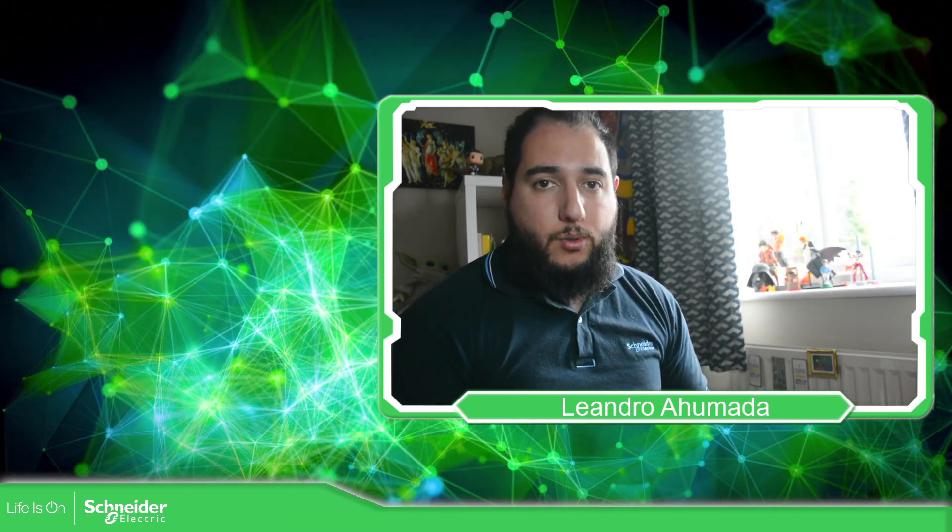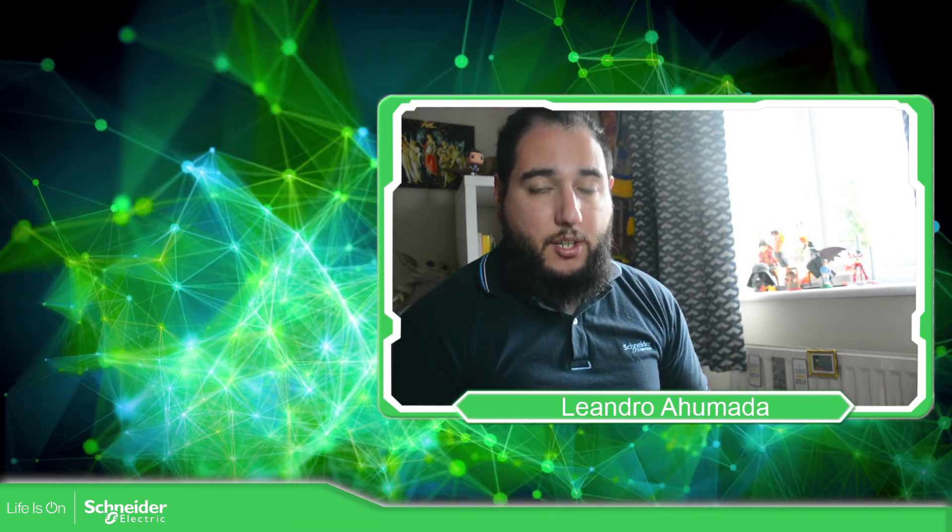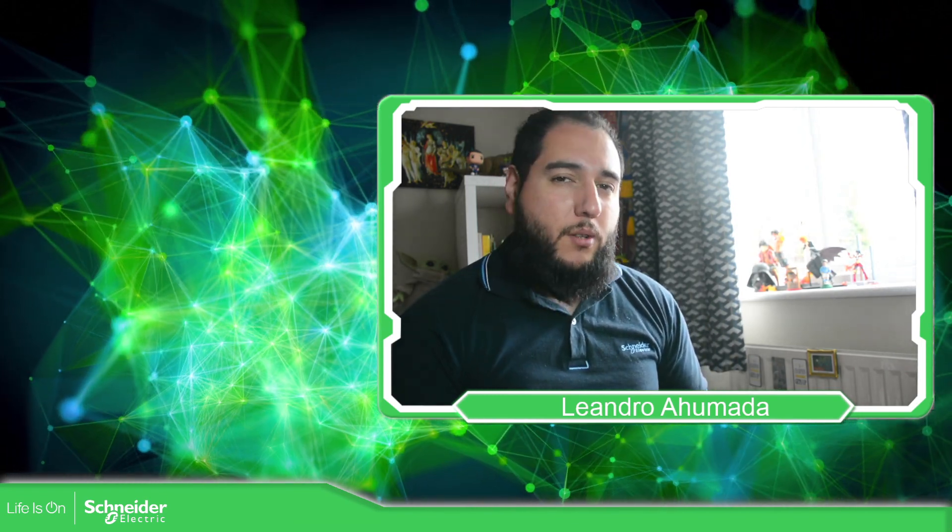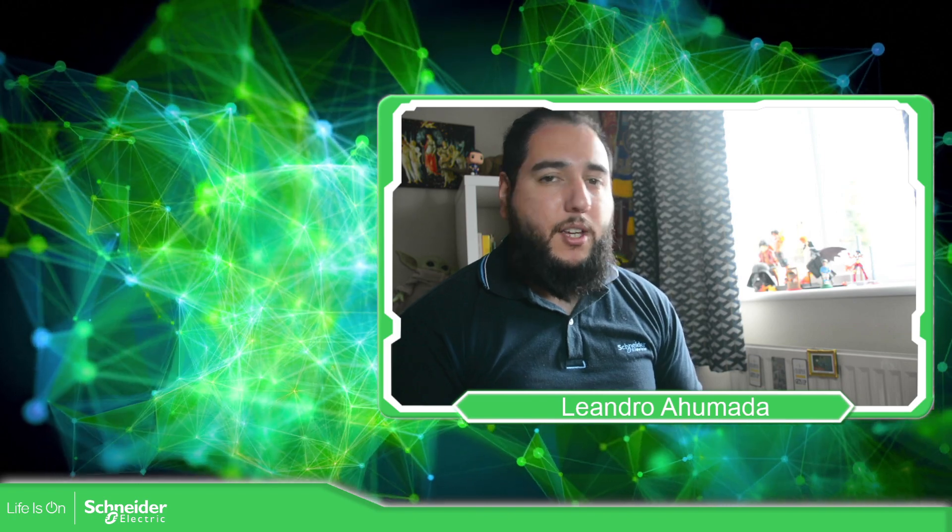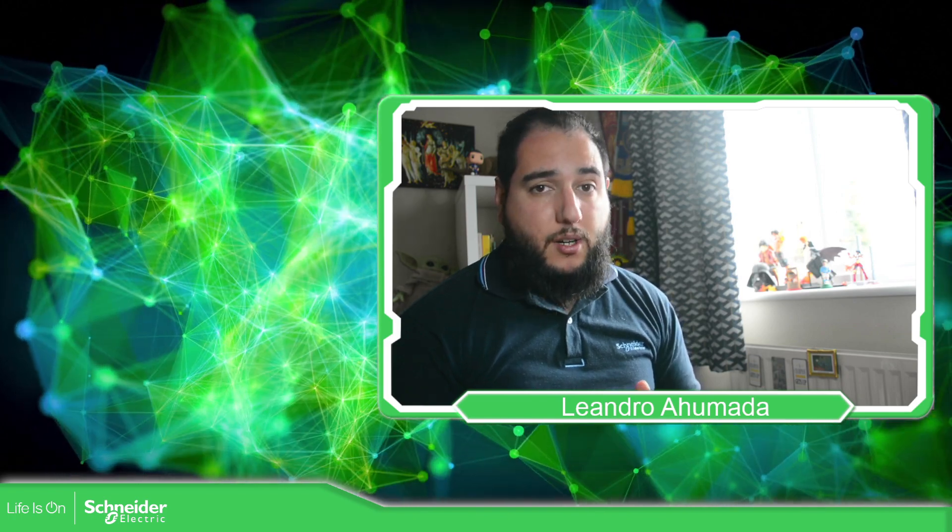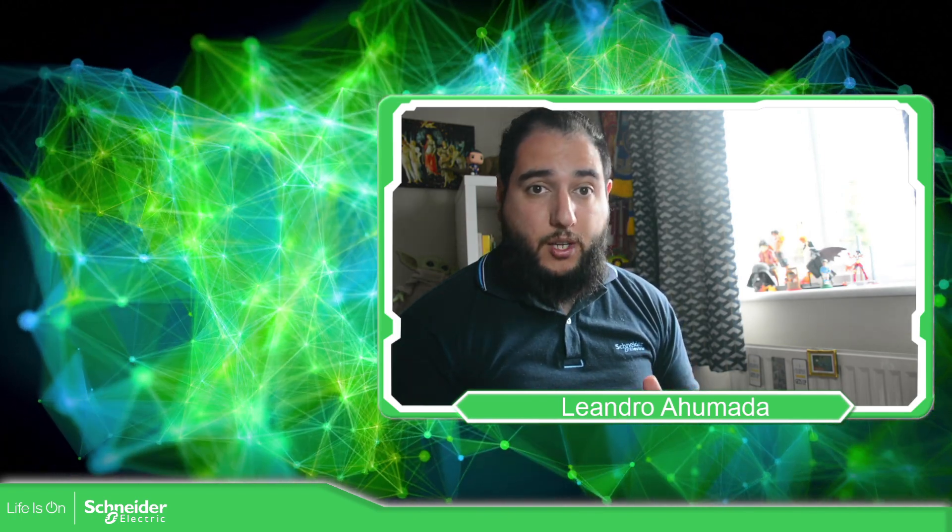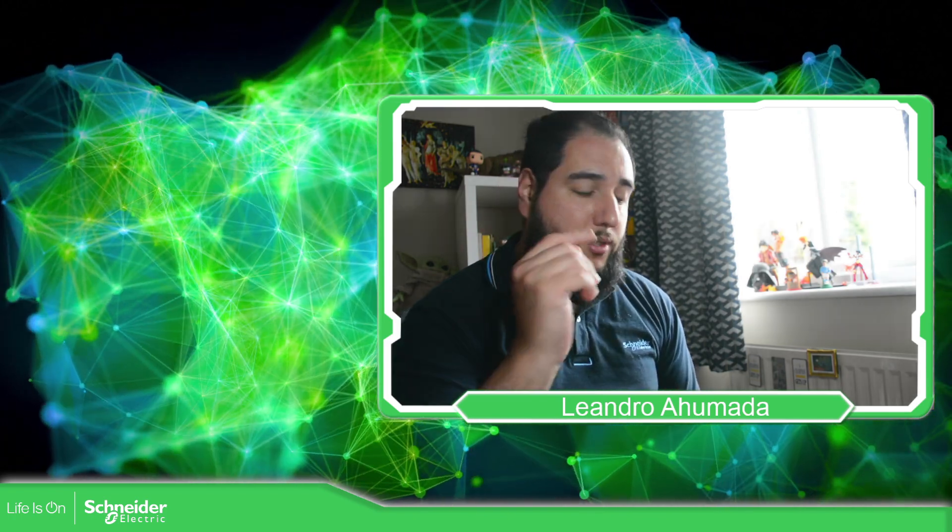Hello everybody, welcome to video designer training. I'm your host Leandro Anunada and in this video we're going to see how we can start a new project. So let's go to the software.